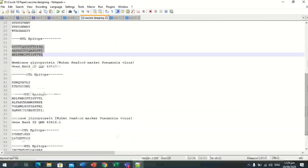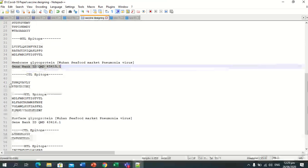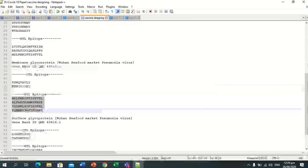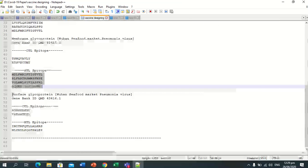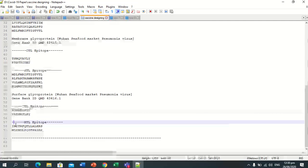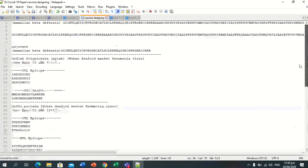Next we have the membrane glycoprotein, its GenBank ID, its CTL epitopes, and its HTL epitopes. Similarly, the last one is the surface glycoprotein with its GenBank ID, CTL epitopes, and HTL epitopes. Now we will paste all these CTL and HTL epitopes in the given order.